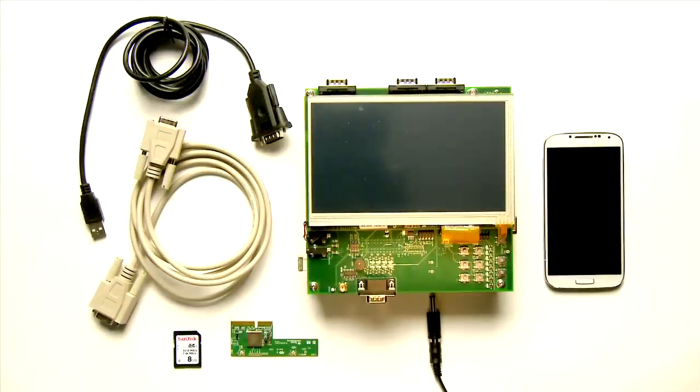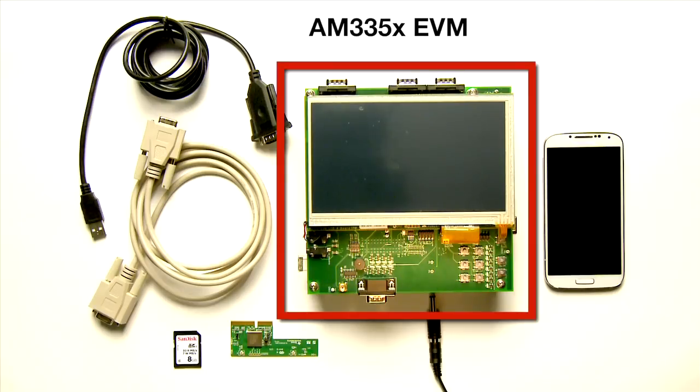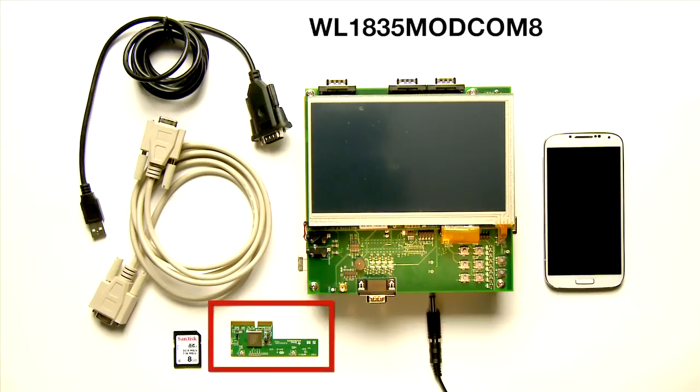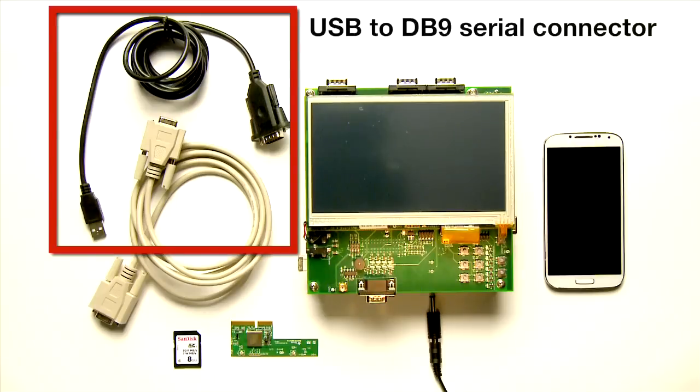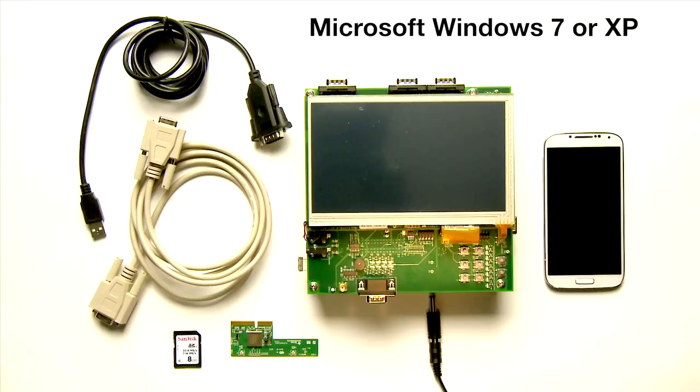For this demonstration, you'll need the following hardware: an AM335X EVM, a WL18XX COM8 module, an SD card with a minimum of 2GB of memory, a USB to DB9 serial connector for serial output from the EVM to the PC, a computer running Microsoft Windows 7 or XP operating system,